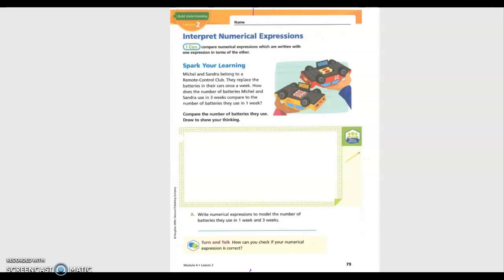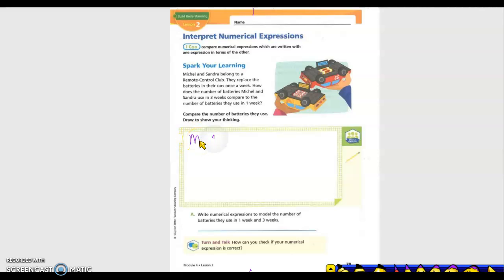We're going to use this picture. For one week, how does the number of batteries Michael and Sandra use in three weeks compare to the number they use in one week? Sandra has three batteries per week, and Michael has two per week.